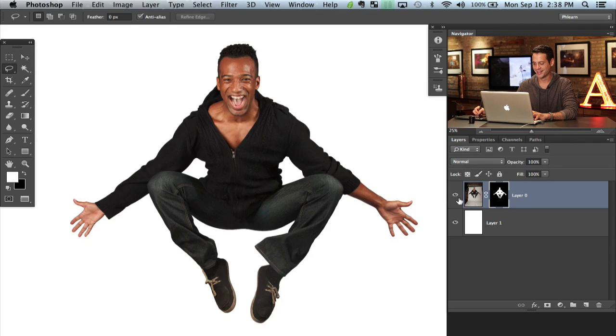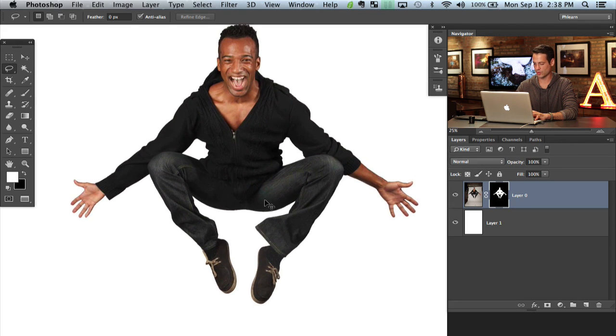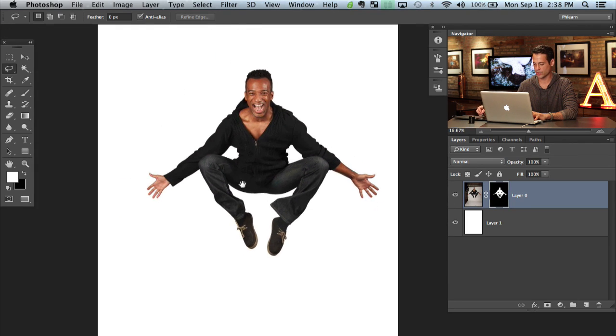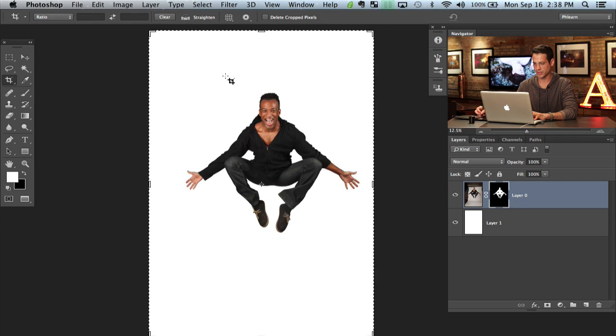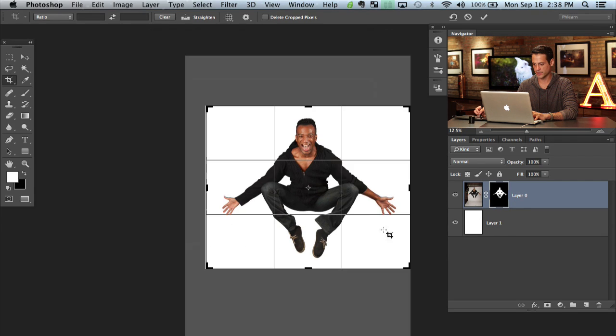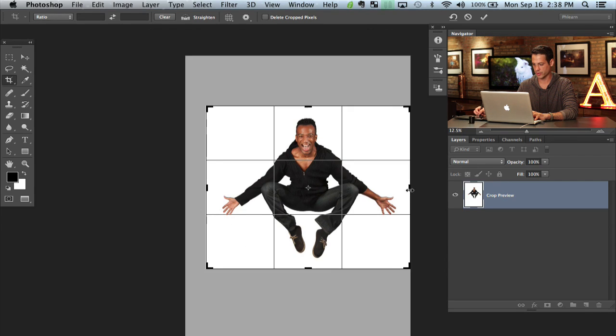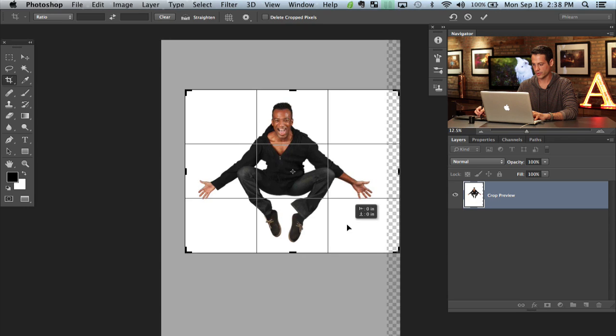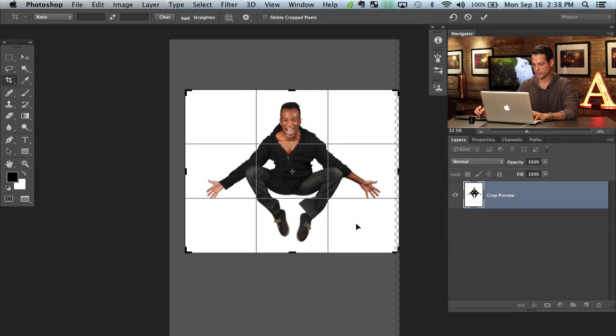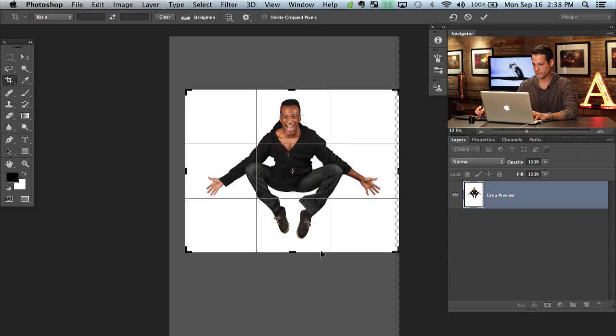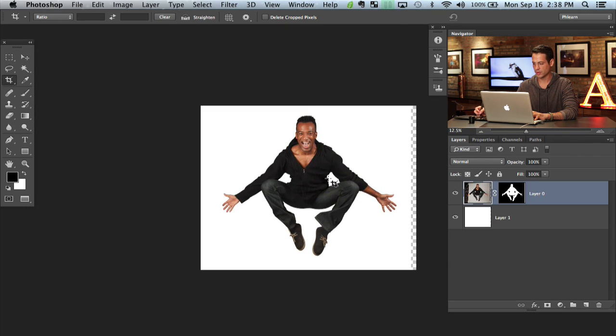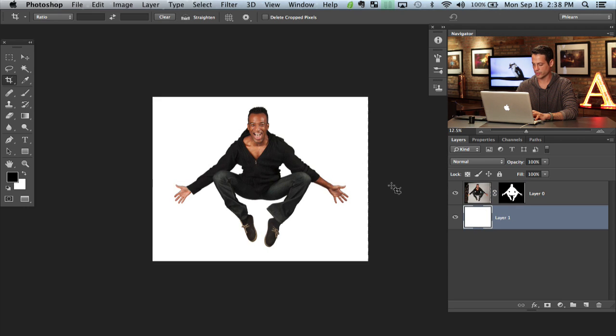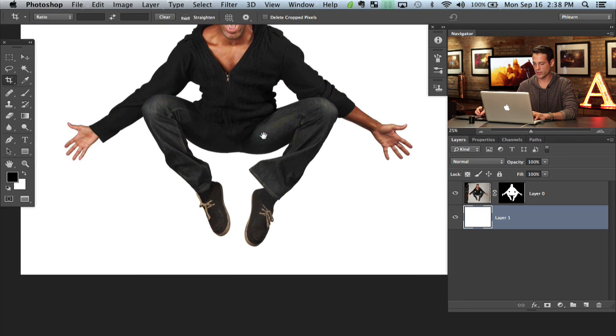All right. Now, now that we have our subject and he's on our white background let's just go ahead and crop this a little bit different because it's not the best crop that it could be right now. There we go. Perfect. That looks a little bit better. And here on our white background let's just fill that completely with white. So there we go.